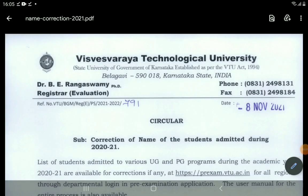Hi everyone, I am the Student Solution YouTube channel. Welcome to VTU Update.